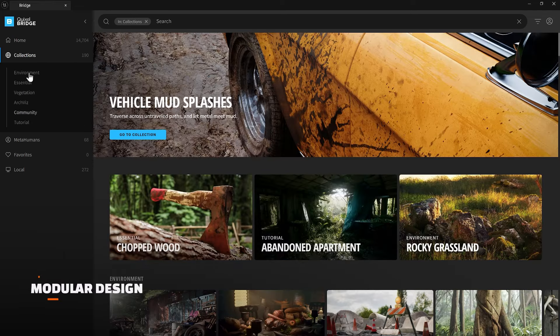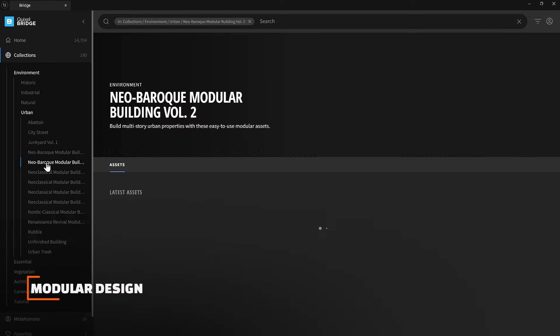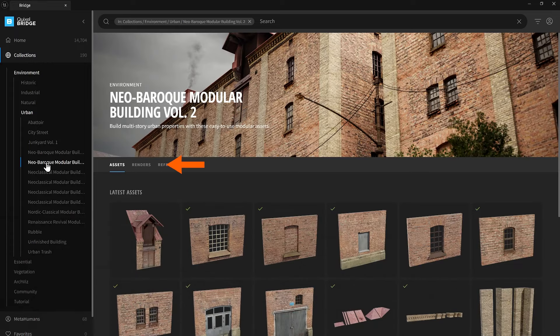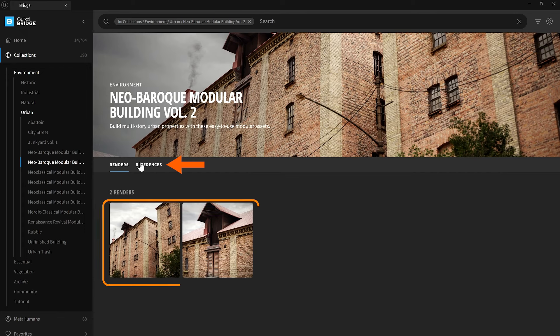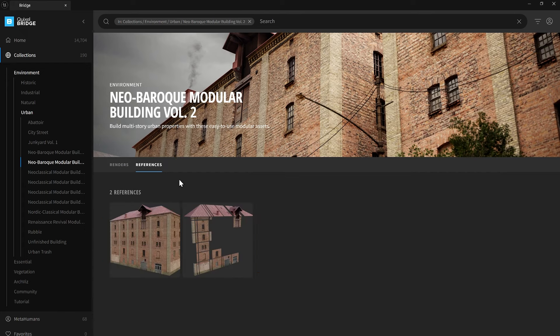I have already gone to the Quixel Megascan library to find an example to discuss modular design. If I go to the Environment Urban collection and look at the renders, I'll see references showing large environments and buildings built with modular pieces. Instead of 3D modeling or scanning a whole building, they use parts of a building and copy and paste them to build a larger one. This technique is effective for creating any environment, including games or cinematics.